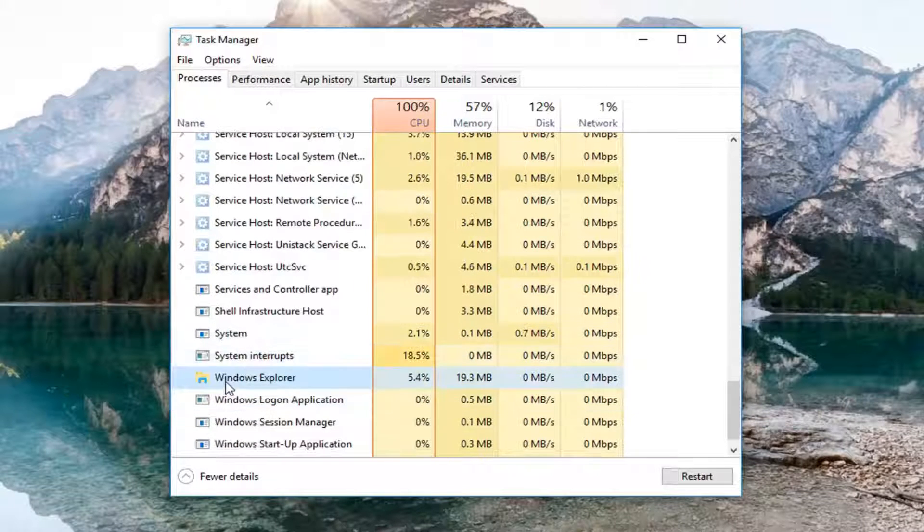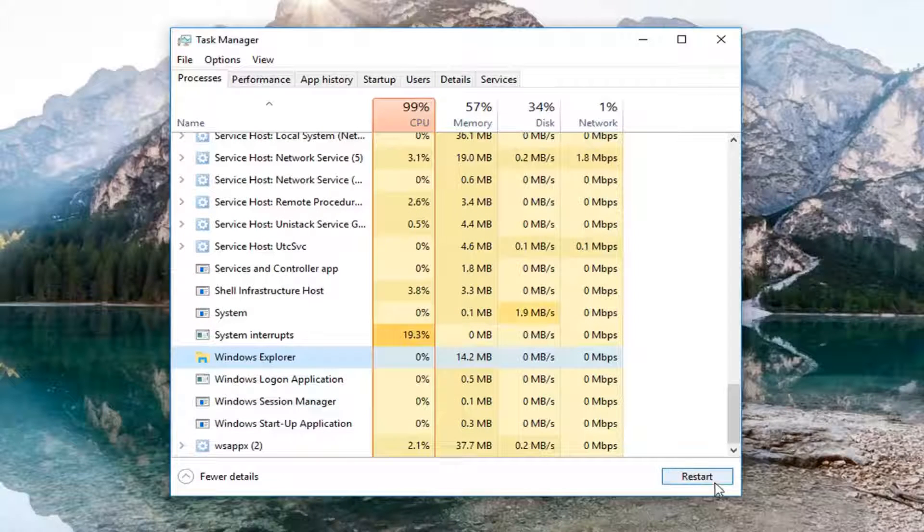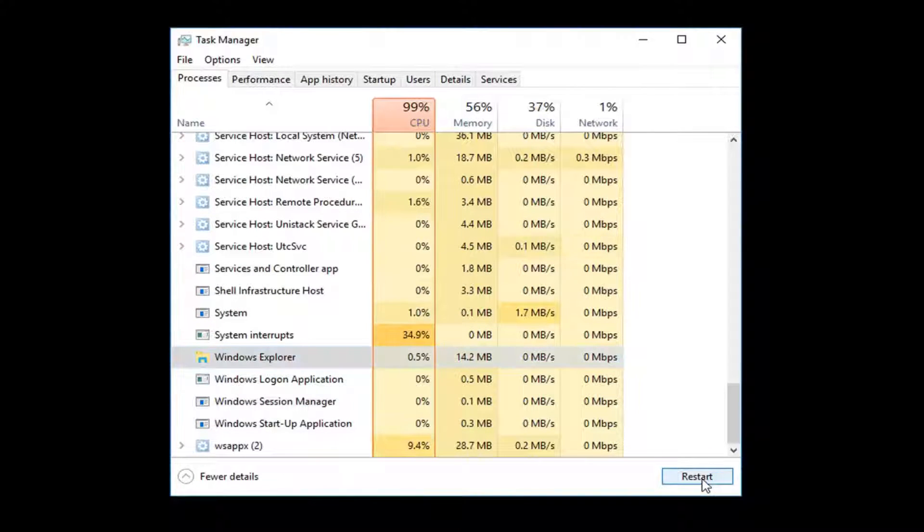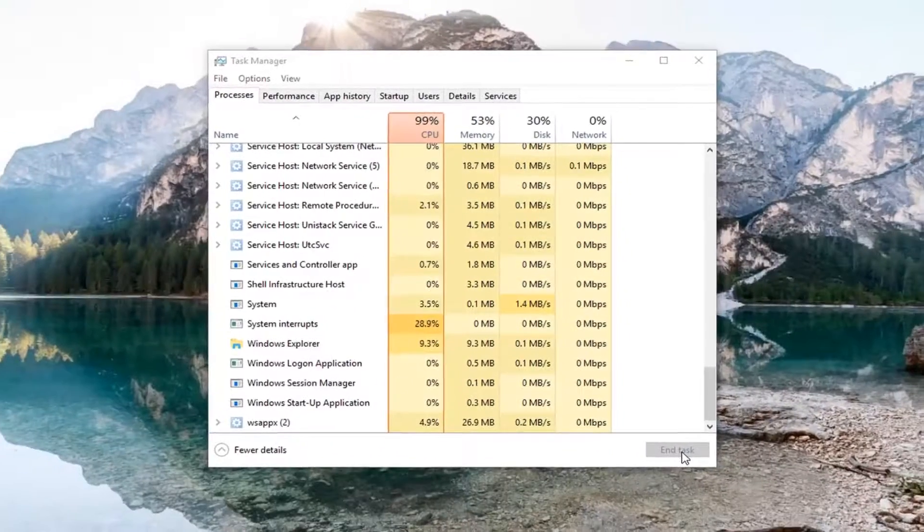Once you have Windows Explorer right here, just left click on it one time and then left click on the restart button down here in the bottom right corner. This will restart Windows Explorer.